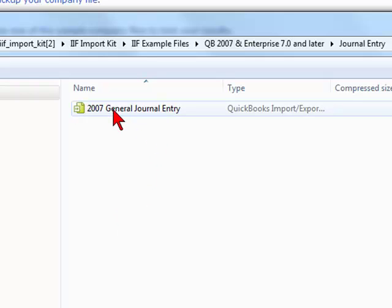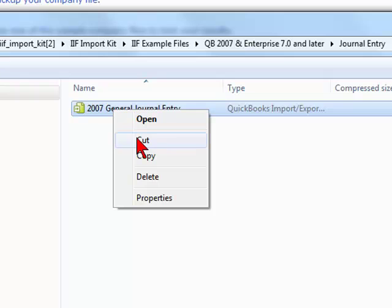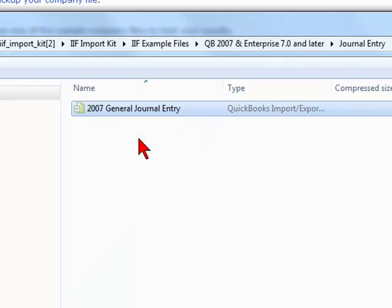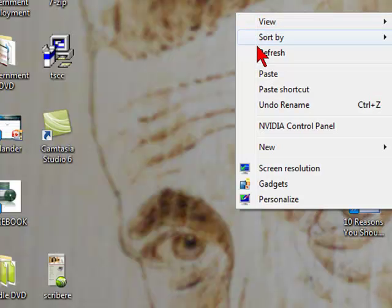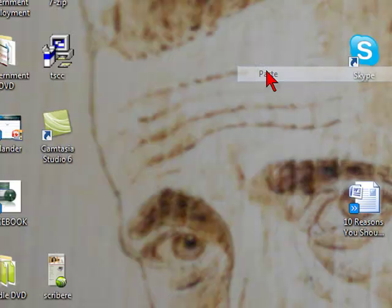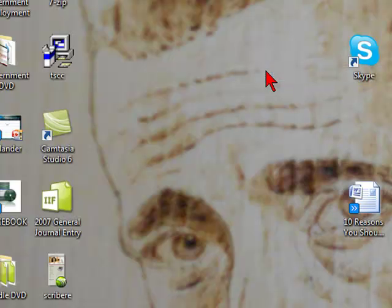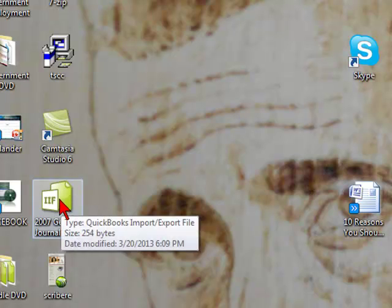What we're going to do is cut and paste it on our desktop.